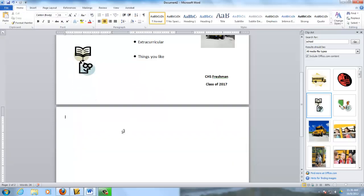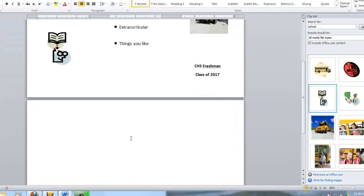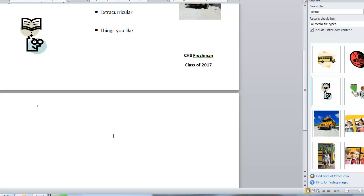Now you're on the inside. This is when you flip your brochure over. You're on the inside. And I want you to put your first trimester and your second trimester and your third trimester.